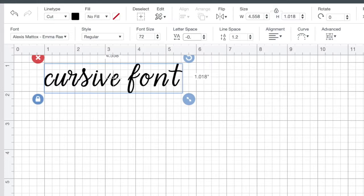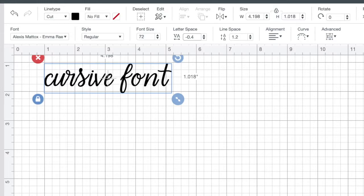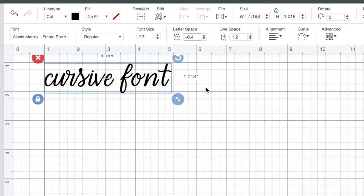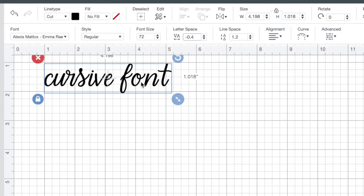I'm doing negative 0.4. That's pretty close to perfect, but as you'll see there are some letters that are close close together now and then some that are still far apart and that's not what I want. I want everything to kind of have an even spacing or as even as it can be.